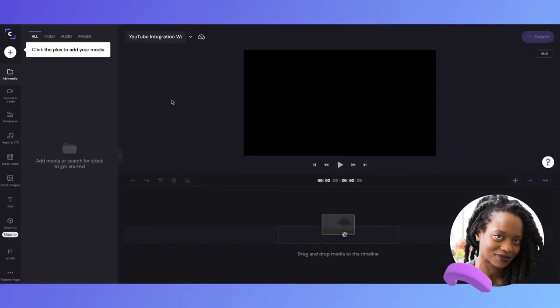Hey there, I'm Isa. In today's video, I'll be walking you through how to export your video directly to YouTube from ClipChamp.